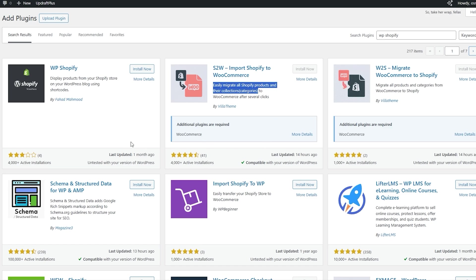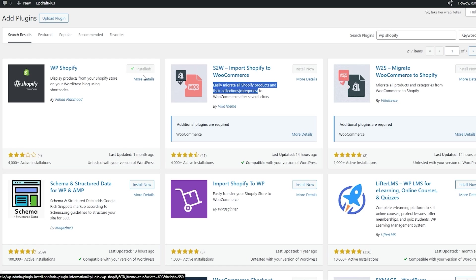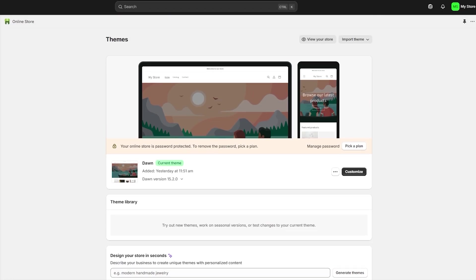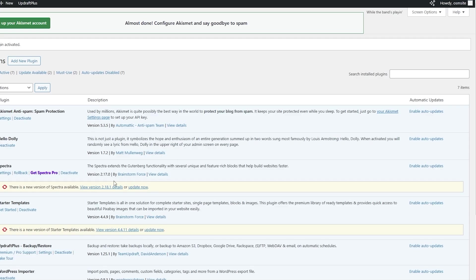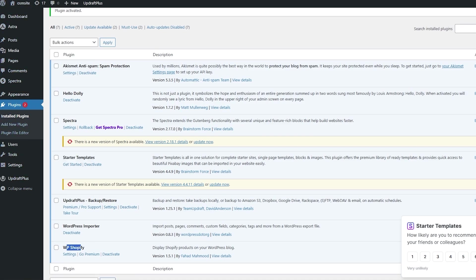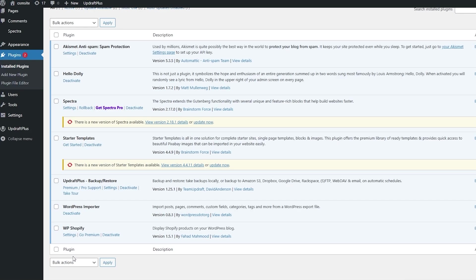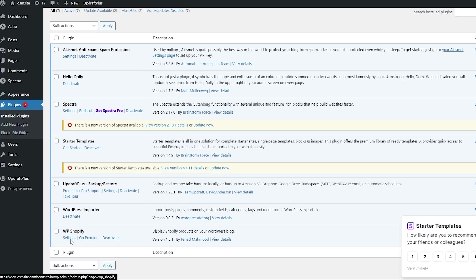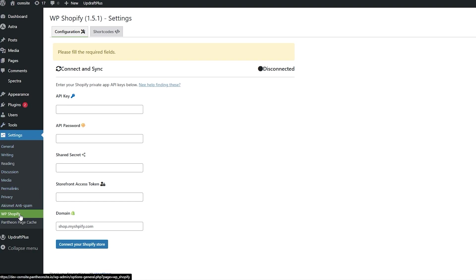Let's go ahead and install this plugin. We're going to click on Install and then Activate it. Make sure everything is ready on the Shopify store side. Once that's done, come over here and activate it — it's already activated. You can see WP Shopify right here. Let me reload it. If it doesn't appear, just click on Settings and you can see it underneath Settings: WP Shopify. Here you need to connect and sync them — you've got a configuration section and a shortcode. Currently it's showing as disconnected.